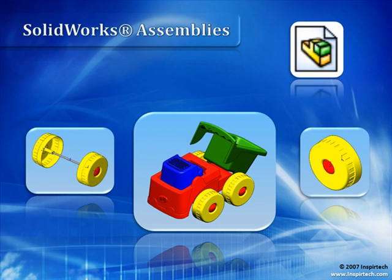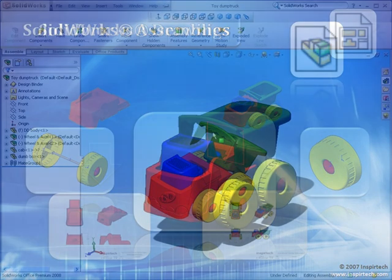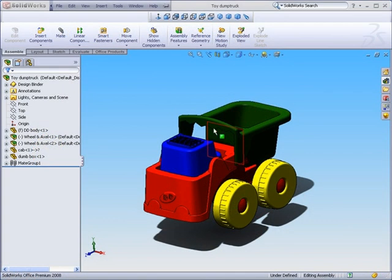This is Example 2, SolidWorks Assembly Files. Now, with our assembly file open from our previous example, let's take a look over at the Feature Tree.